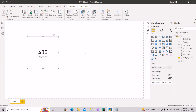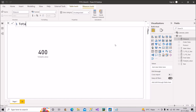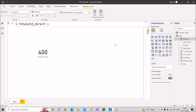Assuming this is a direct query connection mode report, I will not use time intelligence functions. Instead, I'll calculate total year-to-date using other DAX functions. I'll create a new measure called 'Total Year to Date Direct' and make use of the CALCULATE function, which is allowed in a measure even in direct query mode.